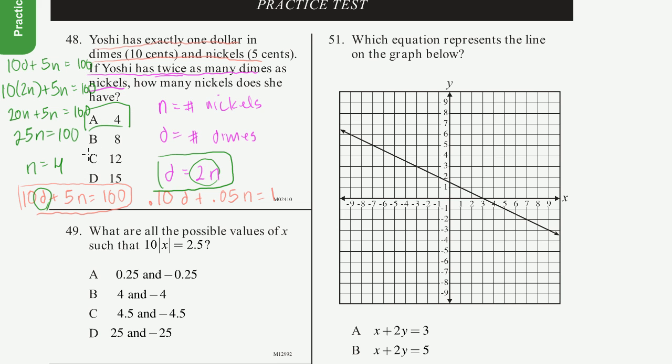If you want to know how many dimes, multiply by 2: she has 8 dimes. So she has 80 cents in dimes and 20 cents in nickels (4 × 5), totaling $1.